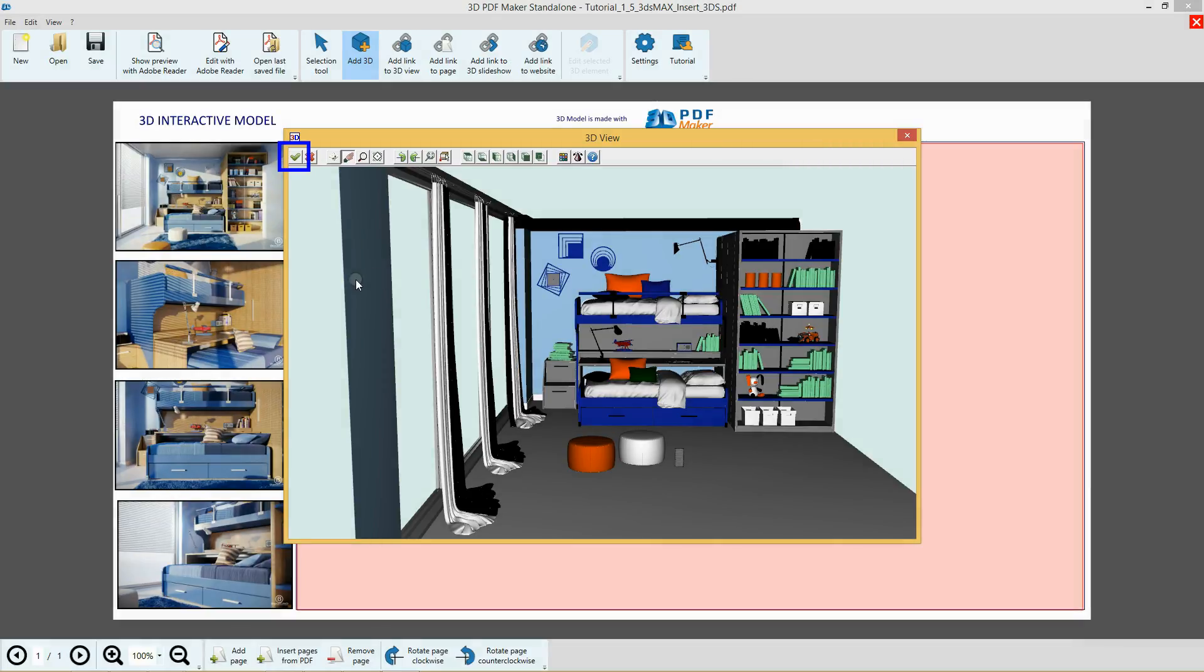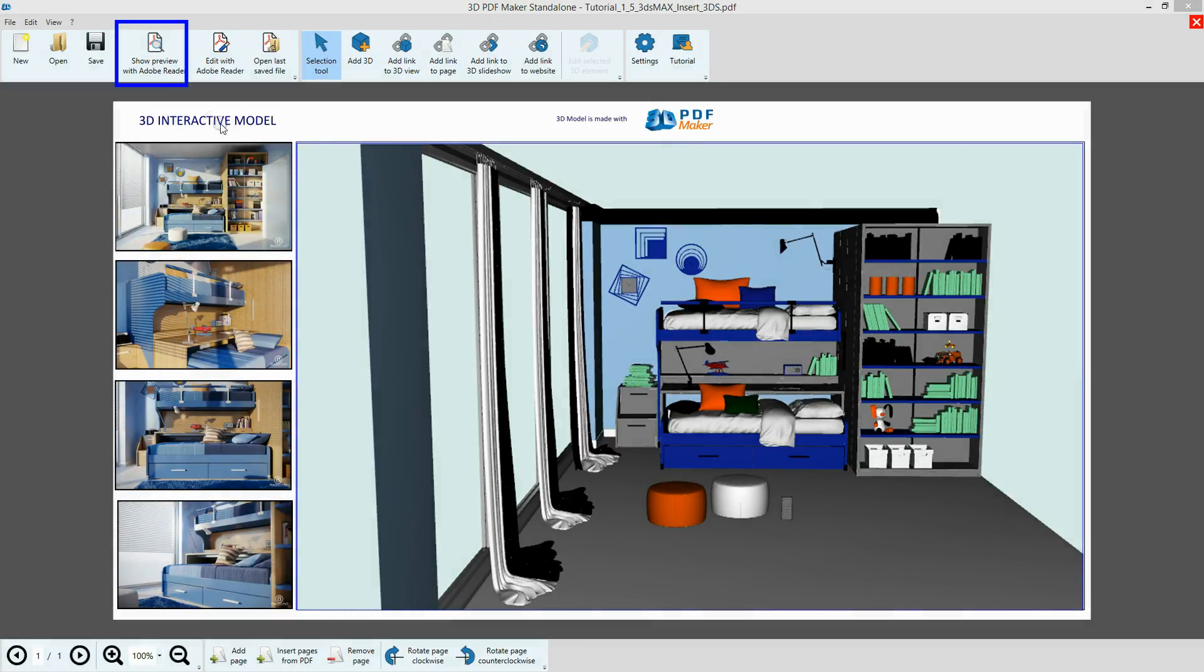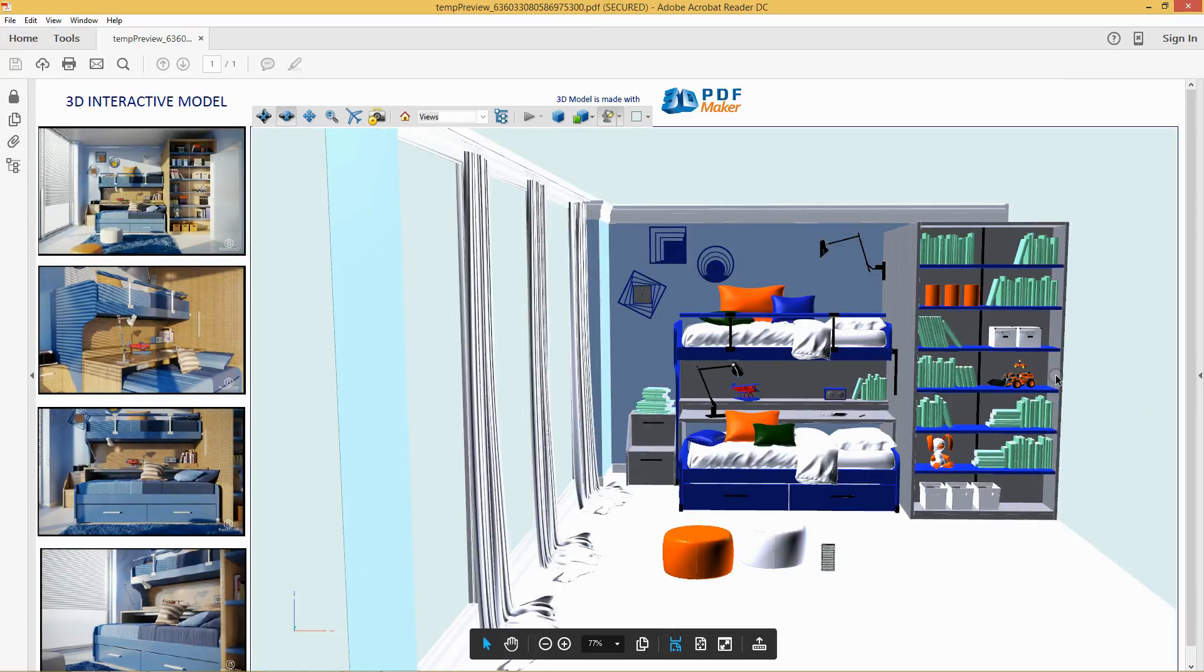Finally, save it by clicking the green checkmark icon in the top left corner. The 3D model has been imported in the PDF file. Click on Show Preview with Adobe Reader. The PDF file has been opened in Adobe Reader.